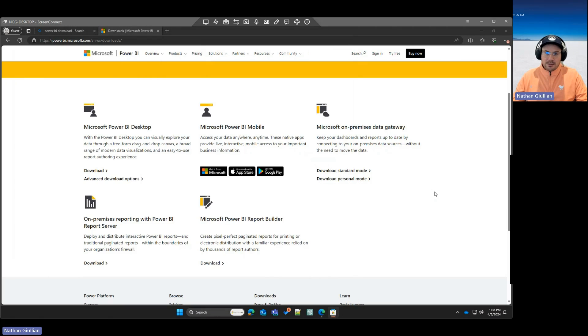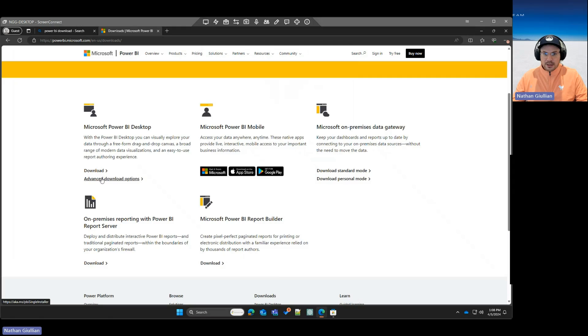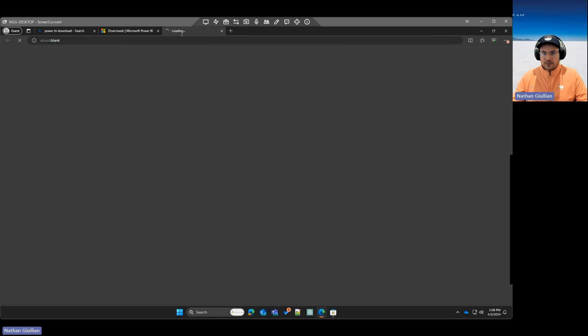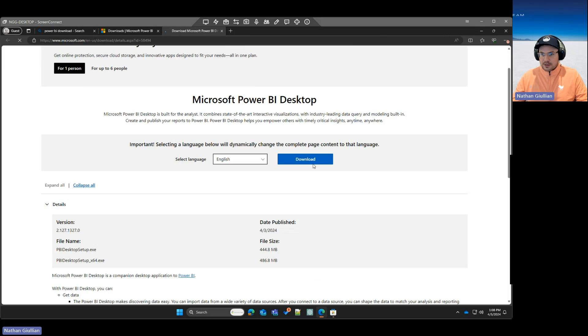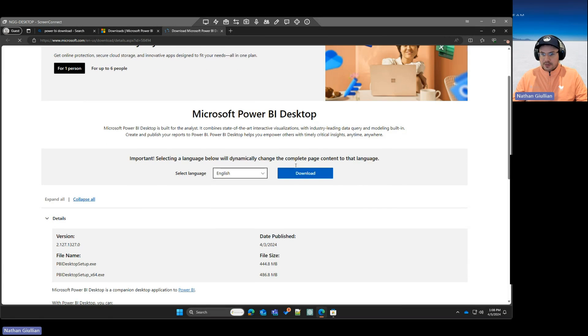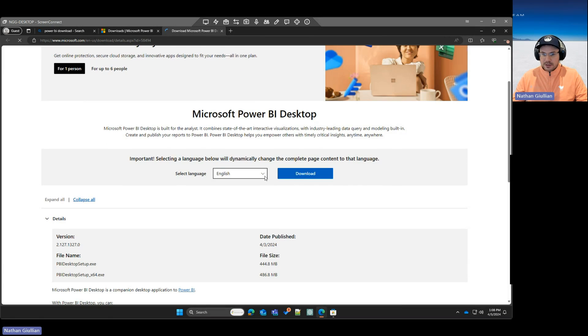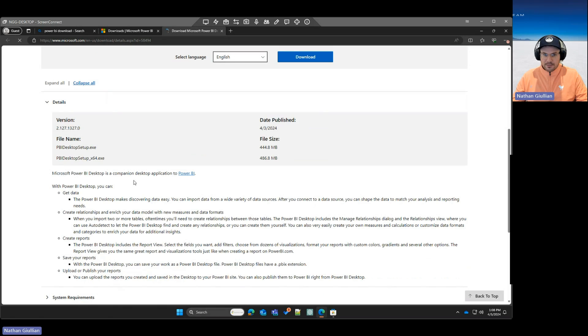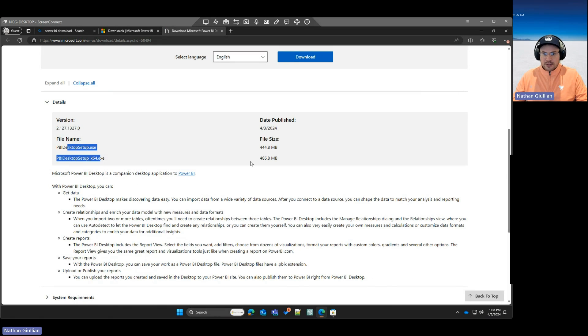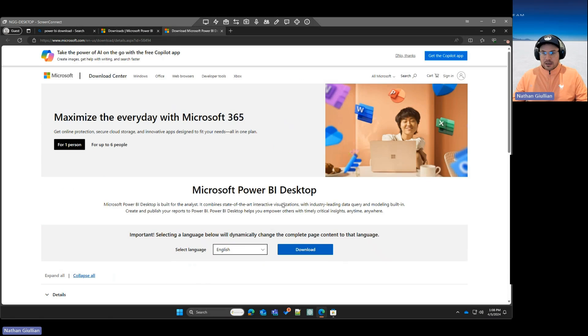But maybe your company doesn't let you use the Microsoft Store for whatever reason. You can go to this Advanced Download Options. It'll open up another page. And then if you scroll down here, you'll see you can just download, after you select your language, which version you want. And by default, I think it'll include both. And then you can just run to install whichever version you want.